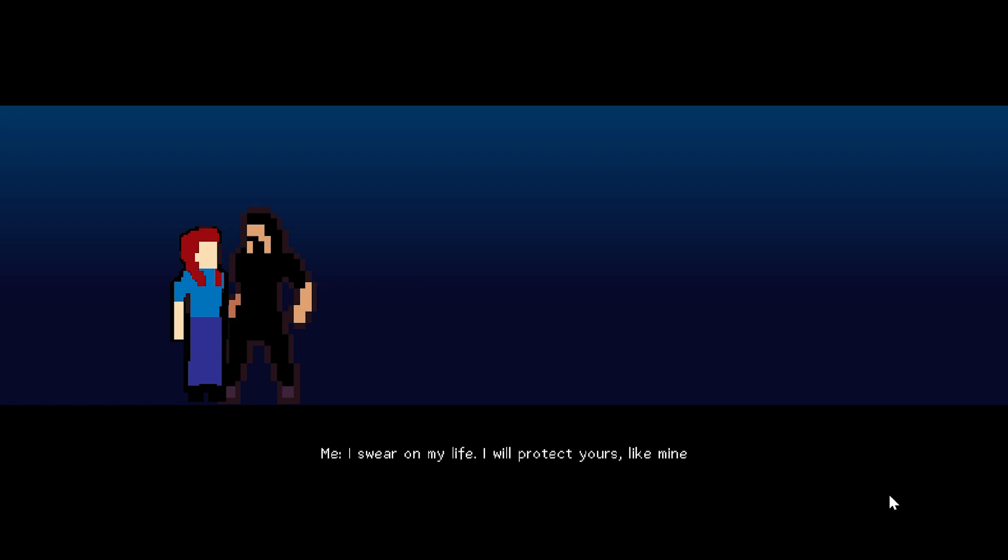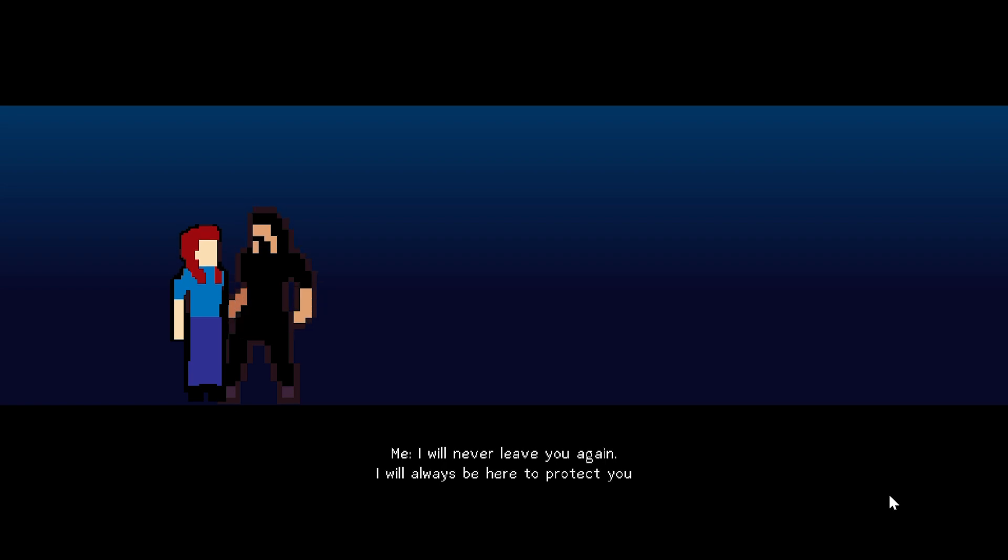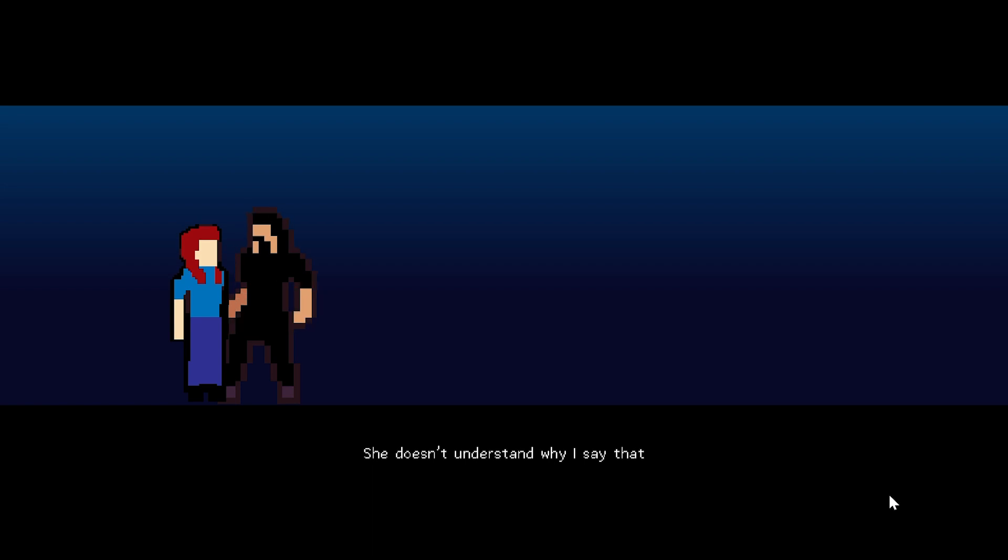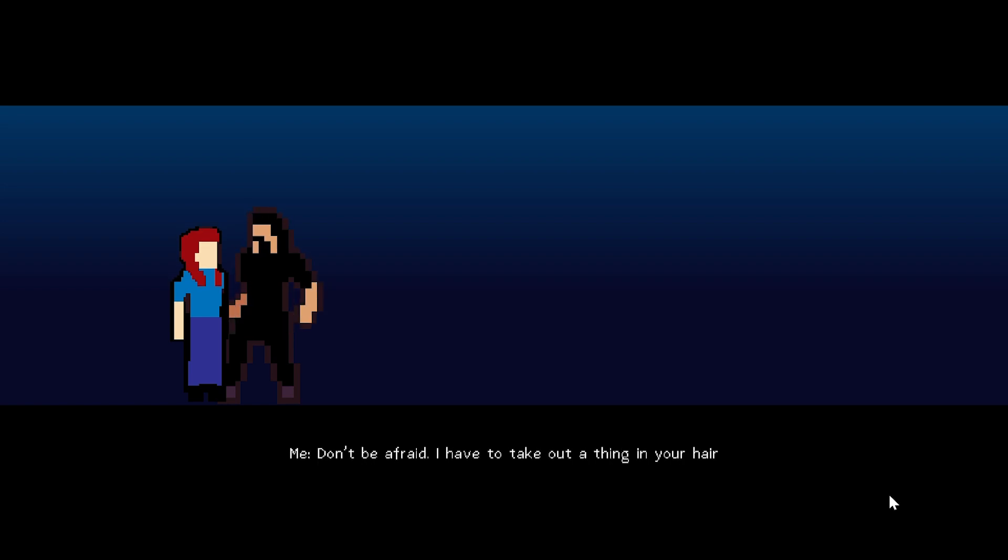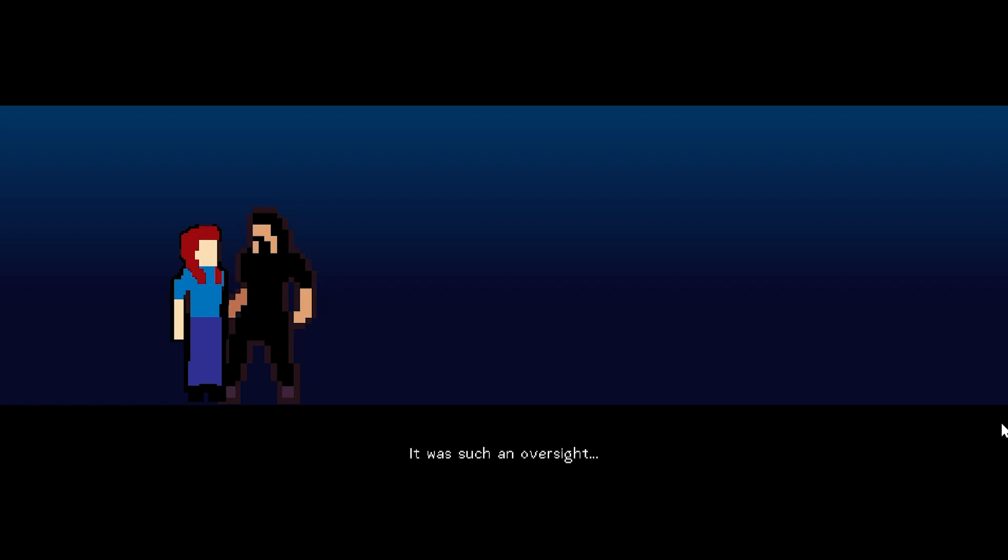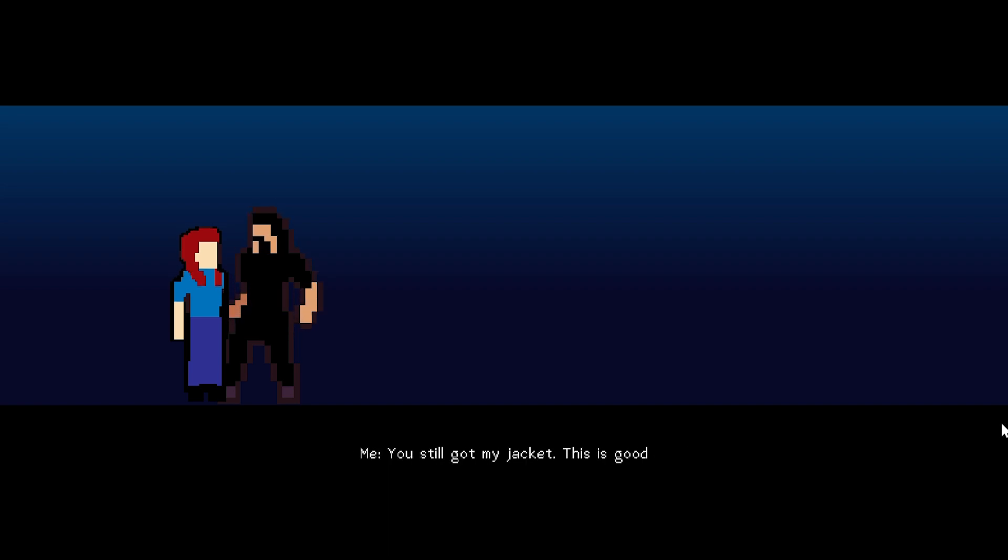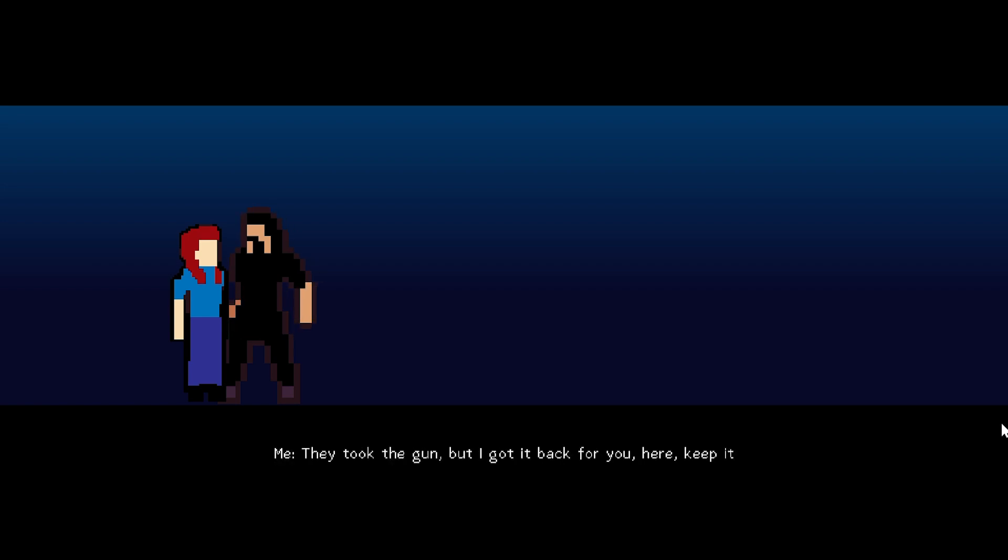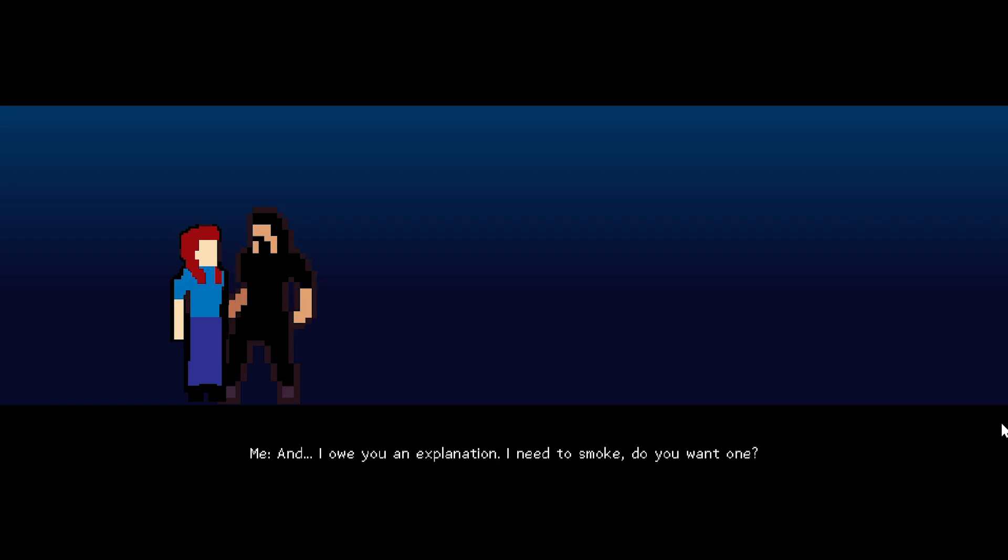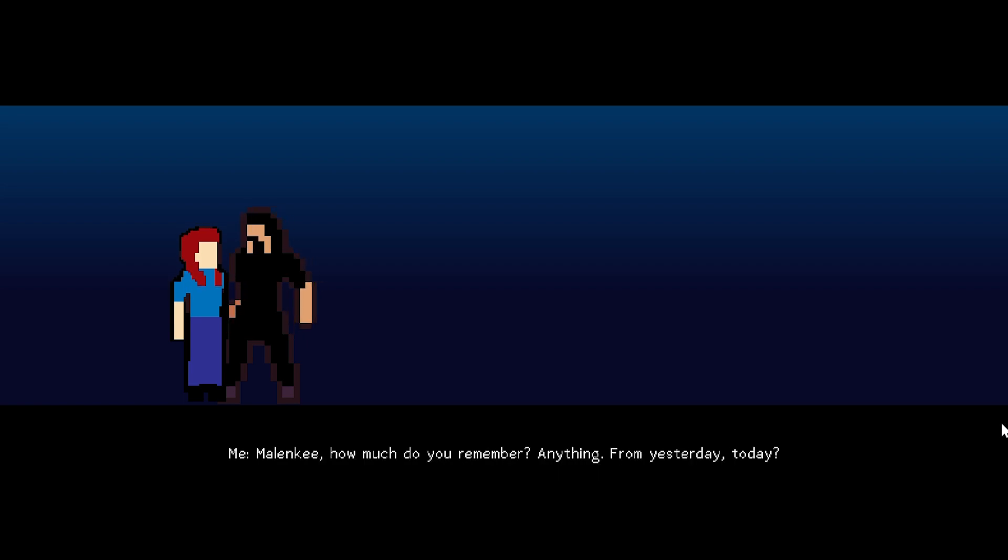I swear on my life, I will protect yours like mine. I'll never leave you again. I'll always be here to protect you. She doesn't understand why I say that. I don't really want to explain it for now. I sigh and I take out a knife. Don't be afraid. I have to take out a thing in your hair. Tracking device. I take the fire and burn it off. It was such an oversight. I gave them a lie and it was immediately revealed by the moving signal.